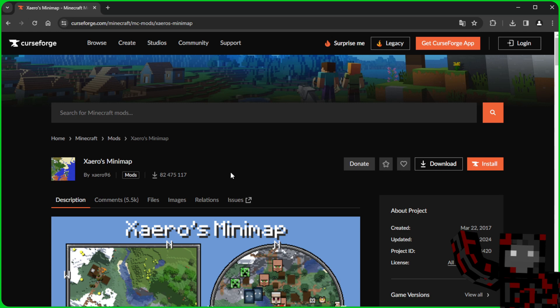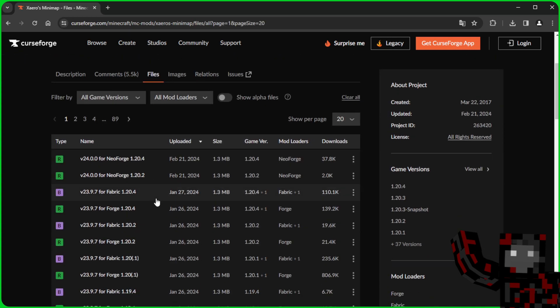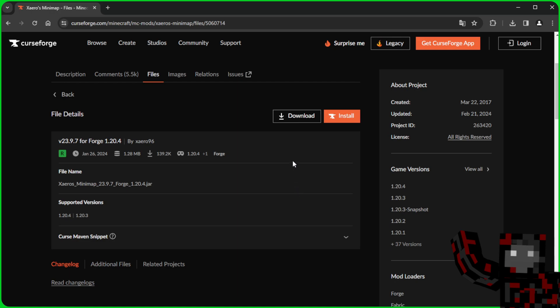All that is left is a Minimap. We will be using Xaero's Minimap today. We go into files and look for the version we are interested in and the name Forge, because Fabric is also located here. We click on 1.24 Forge and we download it.